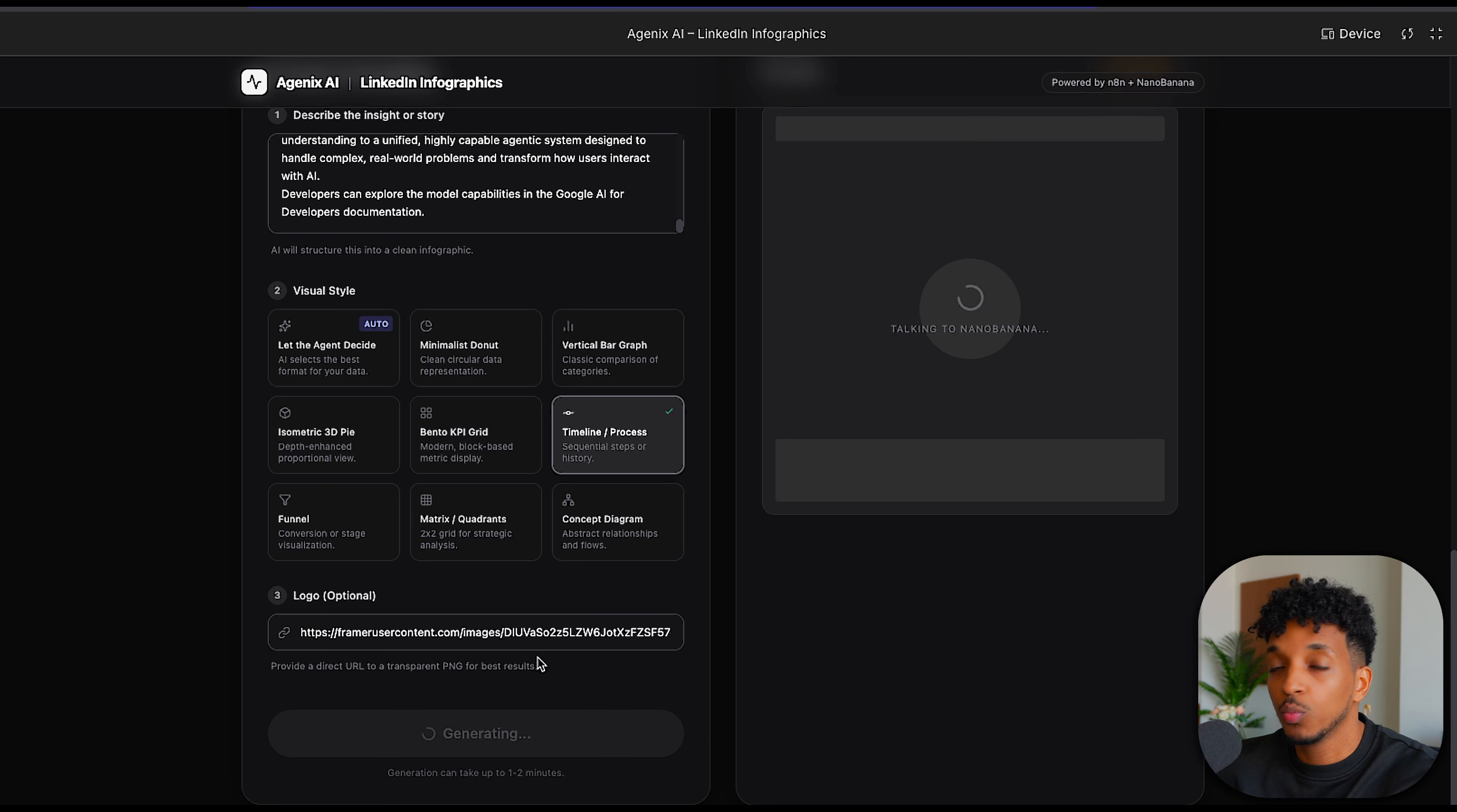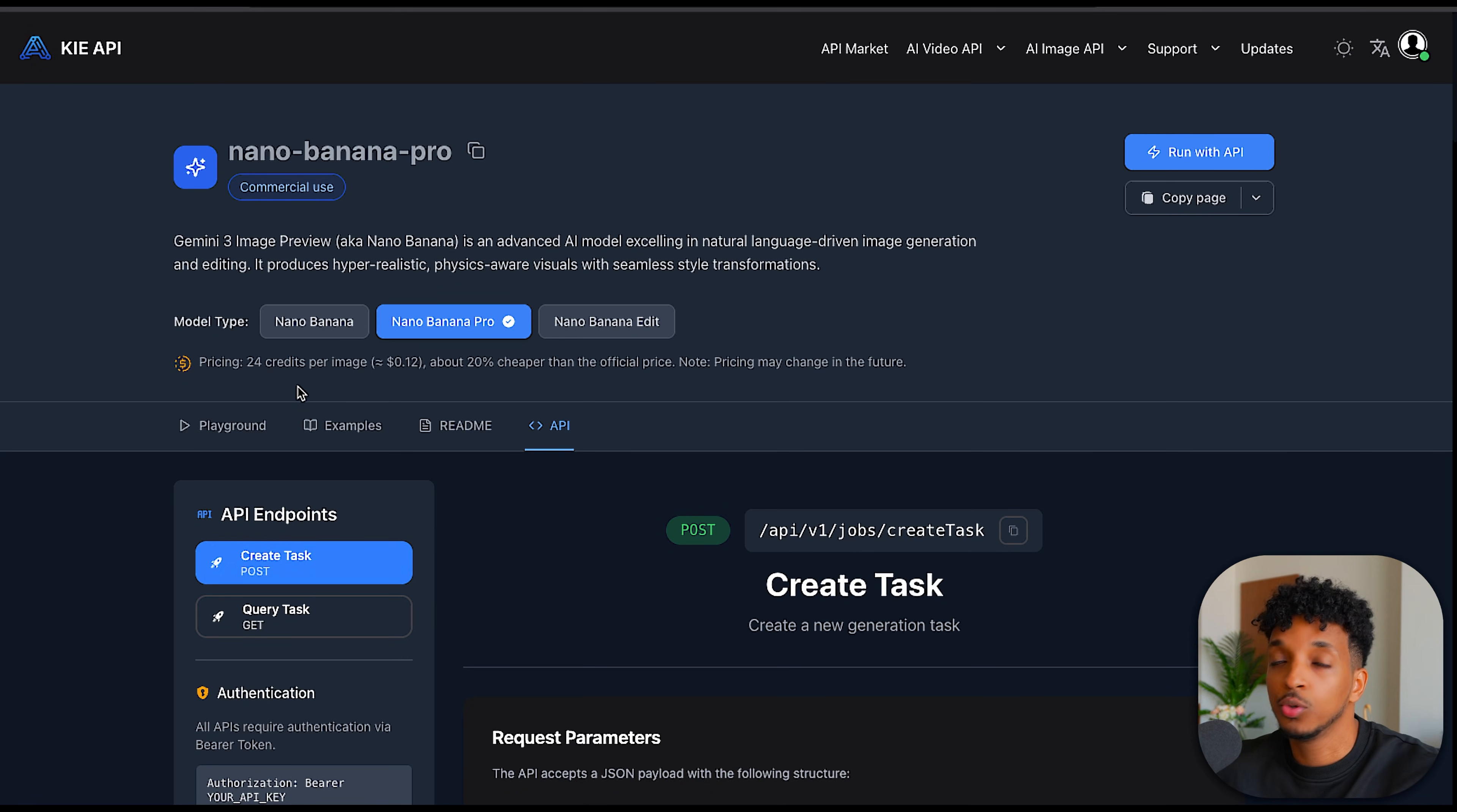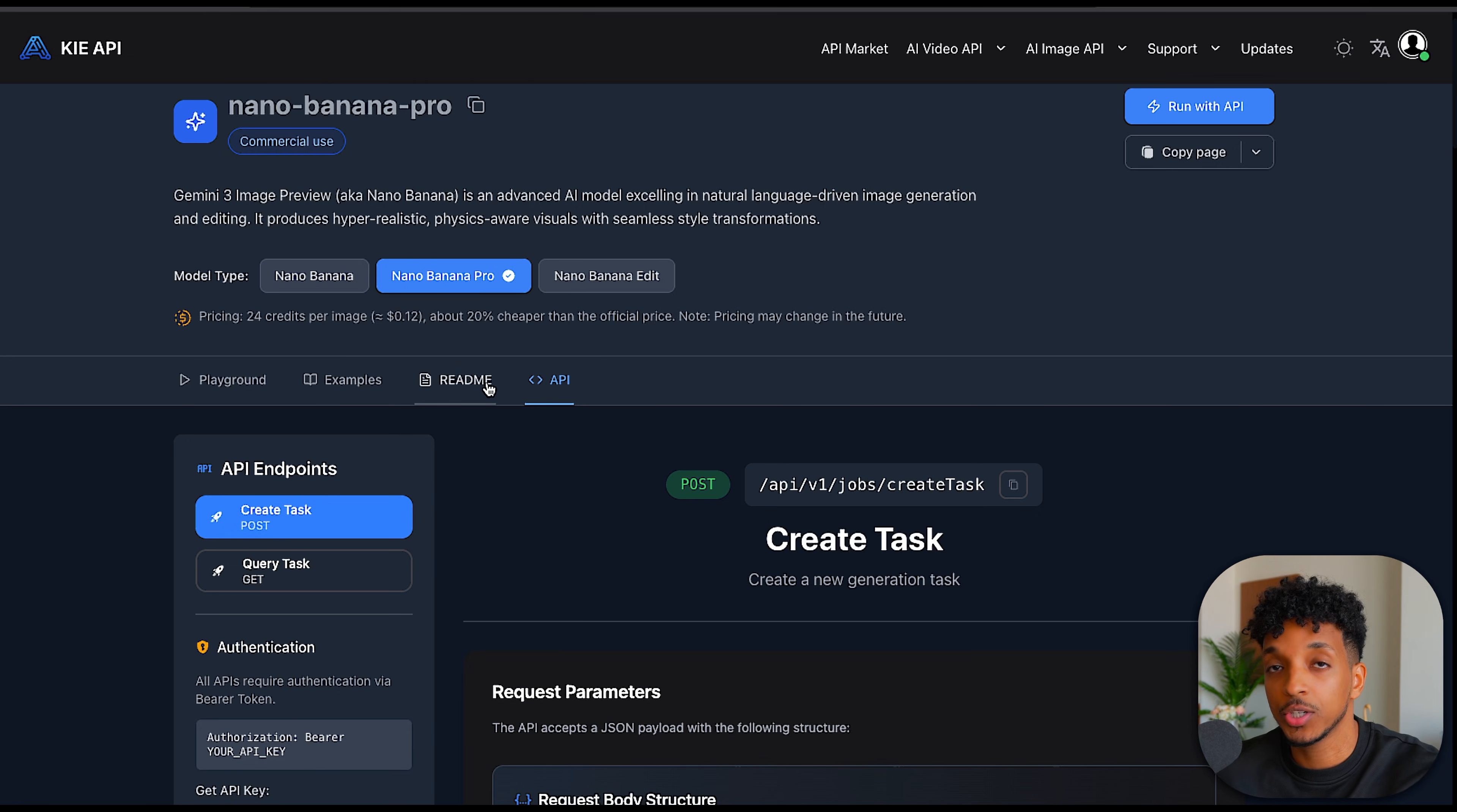This will kick off the N8N automation. And this is what the backend looks like. Here we have the webhook trigger that gets triggered from the frontend. The data passed from the backend goes into an AI node. We build a JSON. We create the image using Nano Banana Pro. For this, we're using an API called Key API. This allows us to integrate with Nano Banana Pro API without having to do that directly with Google, and sometimes it actually works cheaper doing it this way. For this, we're using the Nano Banana Pro and it costs 12 cents a generation. That's actually quite more expensive, six times more expensive than the original Nano Banana API. However, the results are much better.